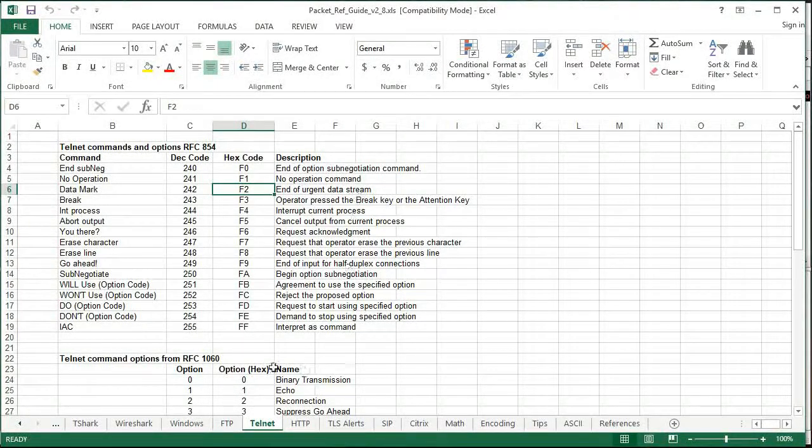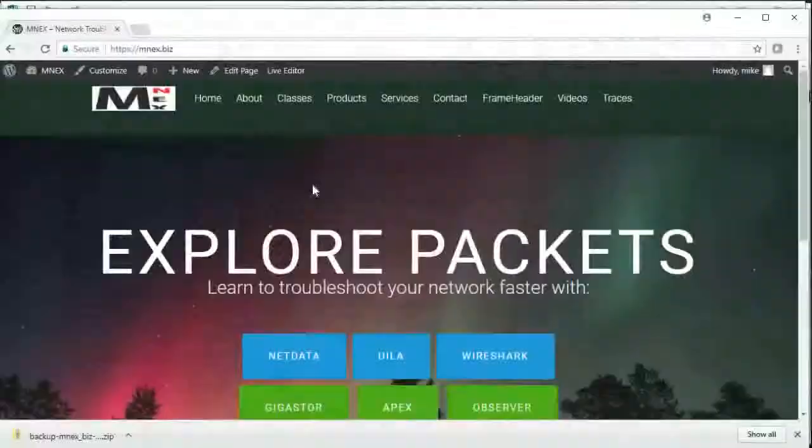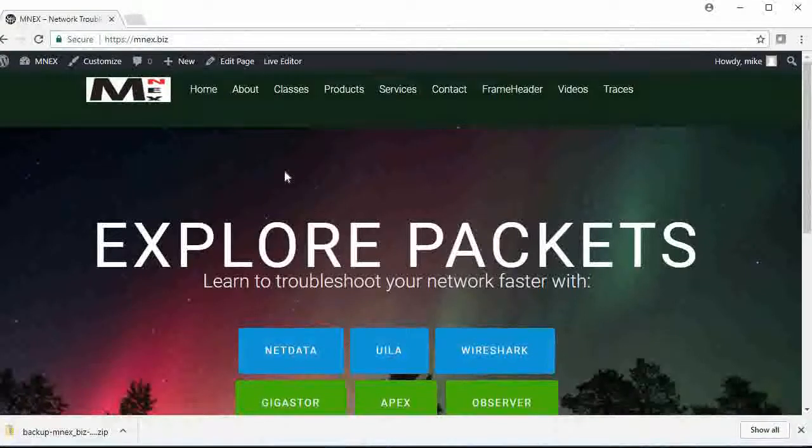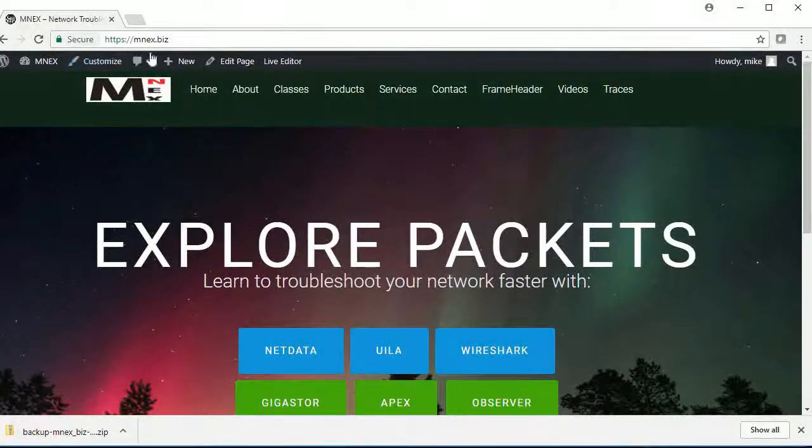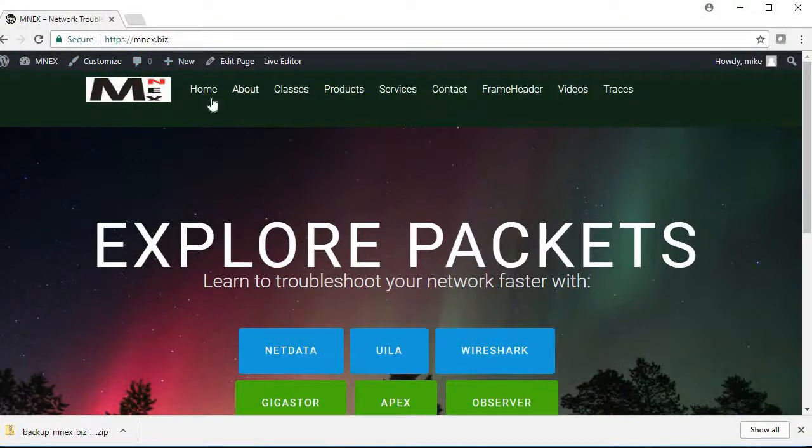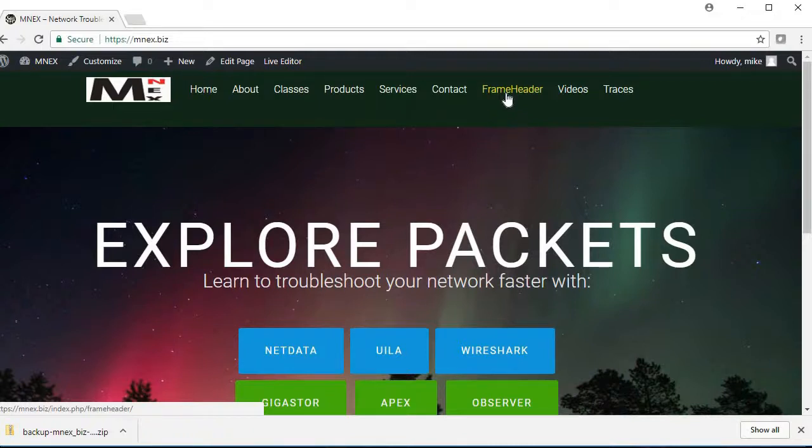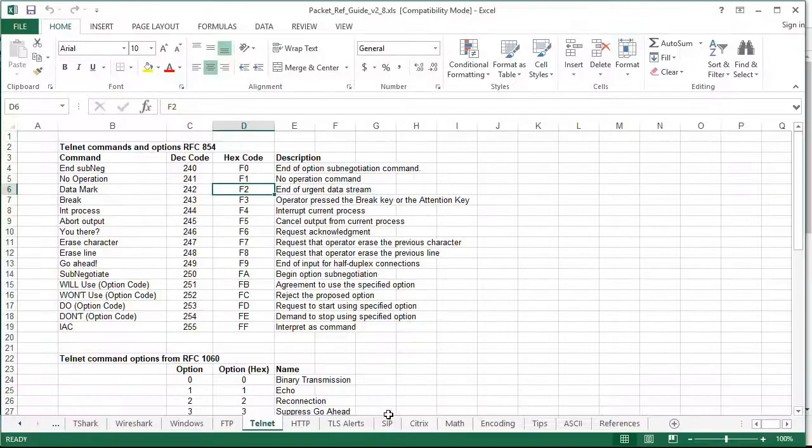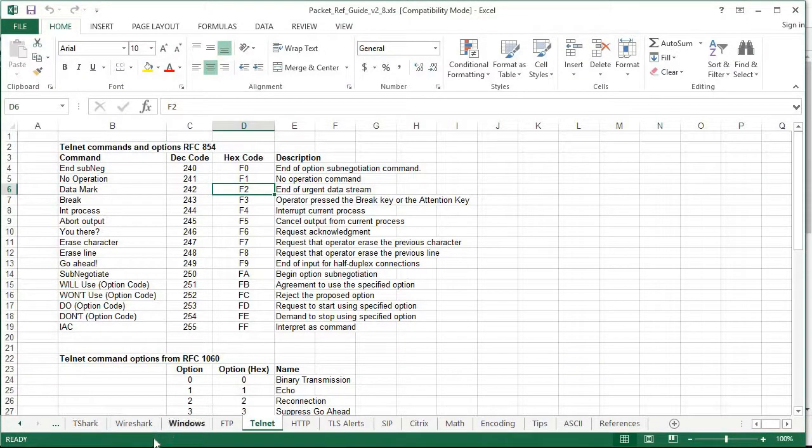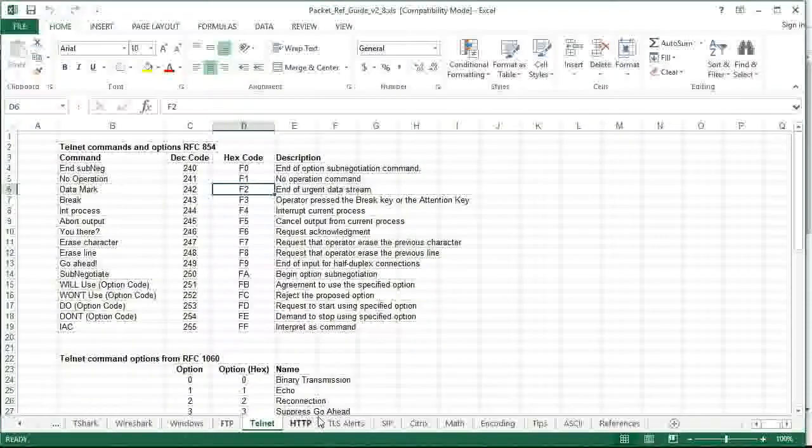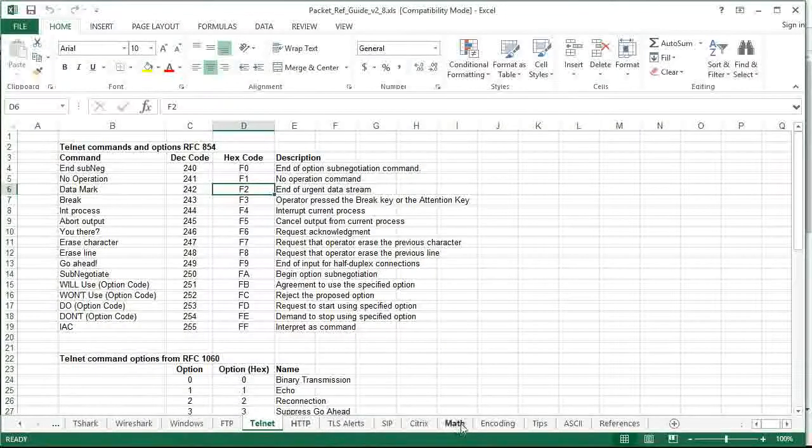Now if some of you are going, 'Oh, that's cool spreadsheet, where'd you get that?' If you go to my website, it's mnex.biz, click on frame header, fill in the info, we'll actually send you this spreadsheet. And you'll have all this wonderful information at your fingertips: how to use Wireshark, T-Shark, just a bunch of great information in this spreadsheet.